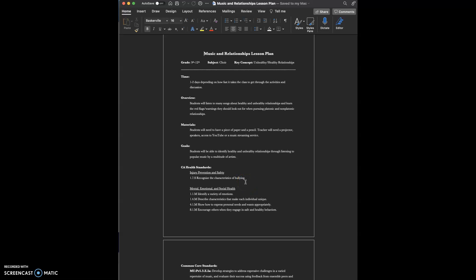Hello again. This is my lesson plan on music and relationships. This lesson is going to focus on unhealthy and healthy relationships.